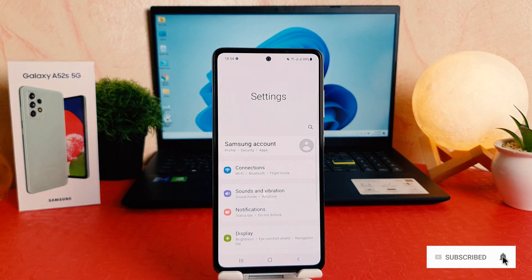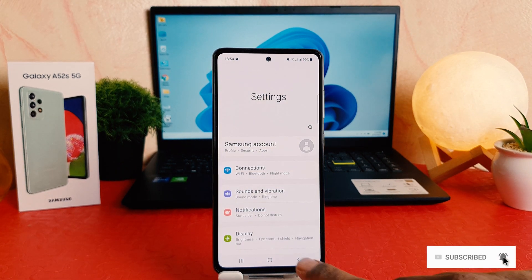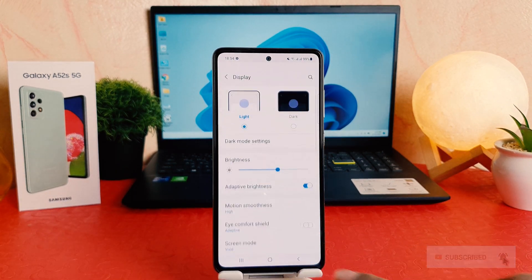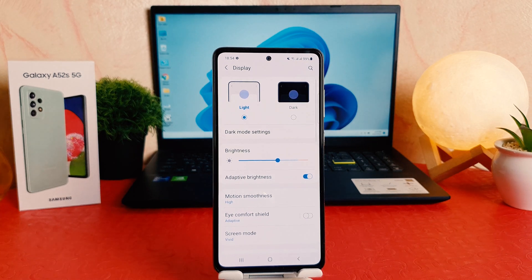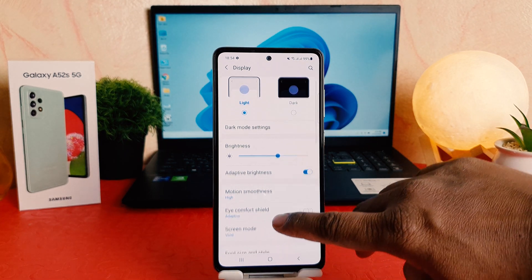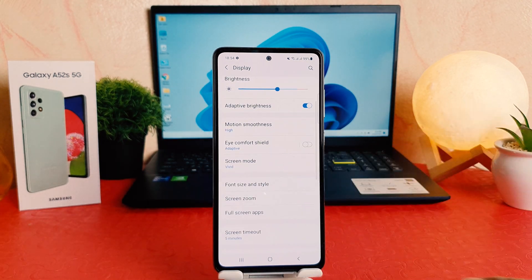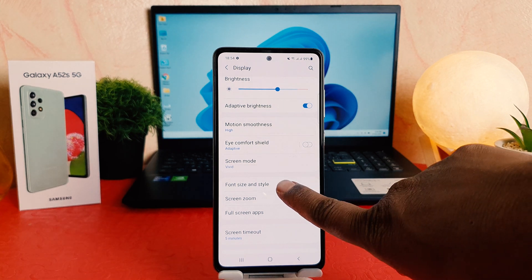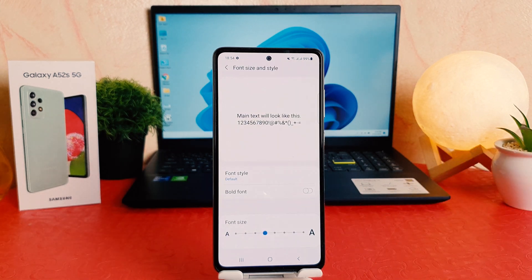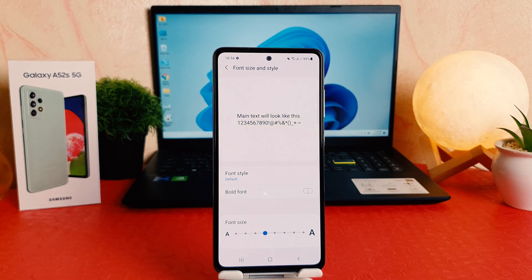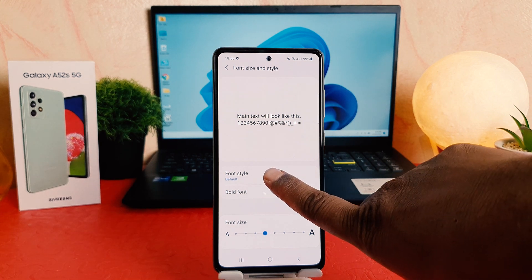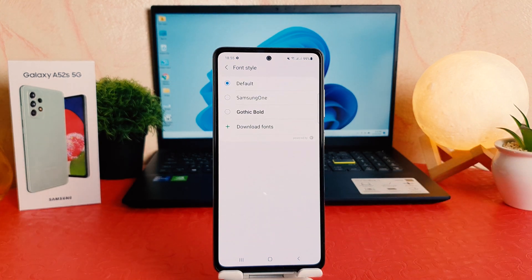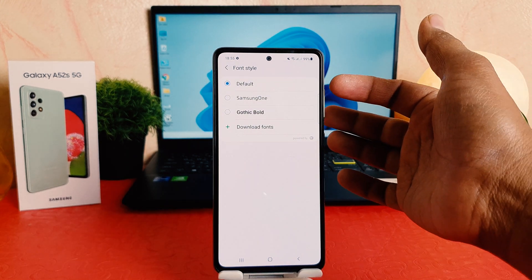After clicking on the Settings section, you need to click on Display. After clicking on Display, you need to scroll down and then you're going to find something that says Font Size and Style. After clicking on Font Size and Style, you're going to find something that says Font Style.